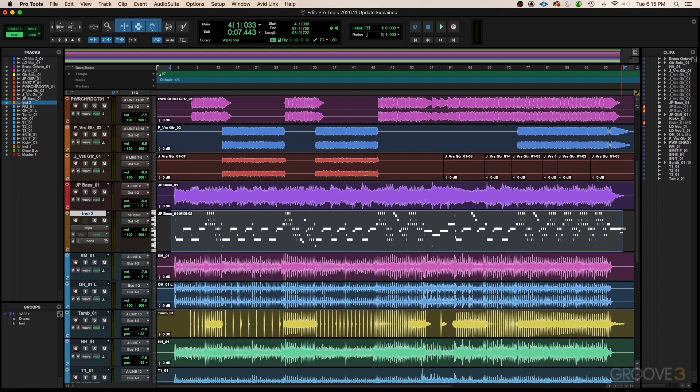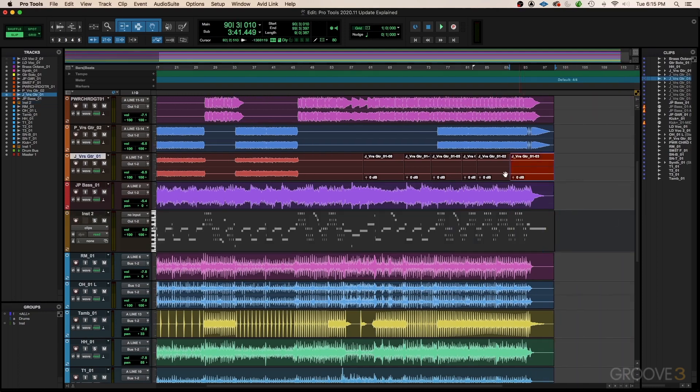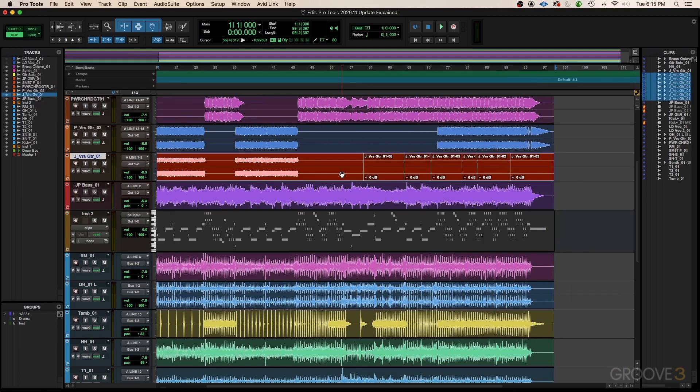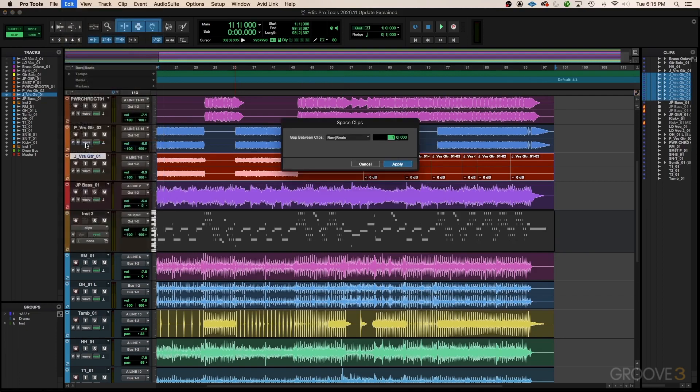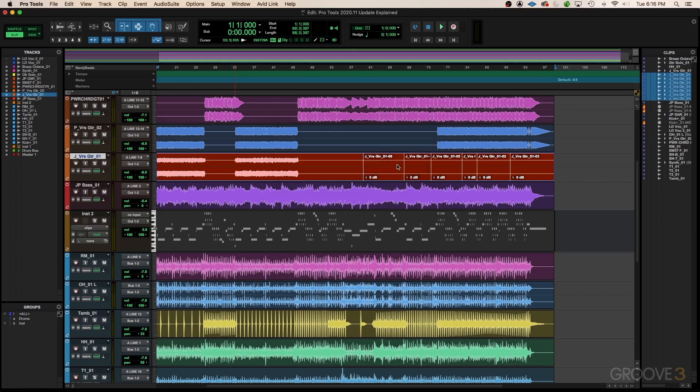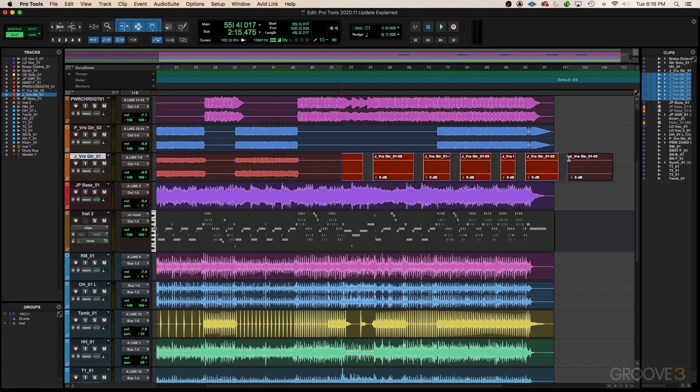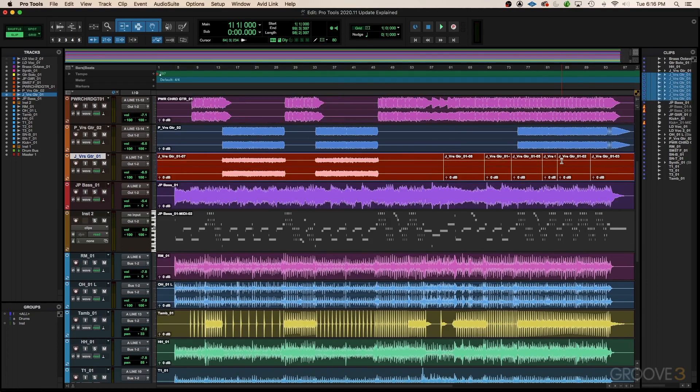Another cool new feature is the space clips function, so if you have a bunch of clips and you want to space them out a little bit, it's way easier to do that now. You can tell it how far you want to space it out, and you can even tell it if you want to go bars and beats, minutes and seconds, etc. When you hit apply, it's going to make that change, which can save you an insane amount of time.